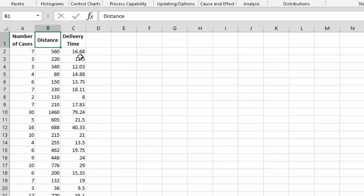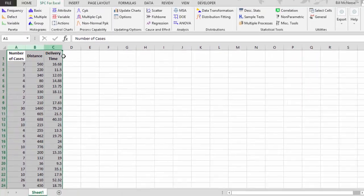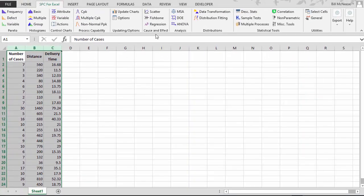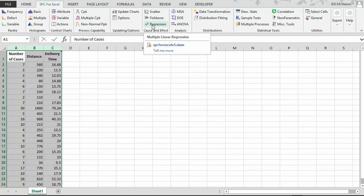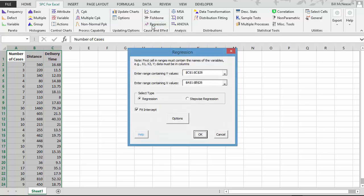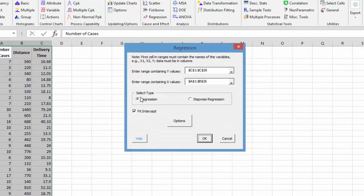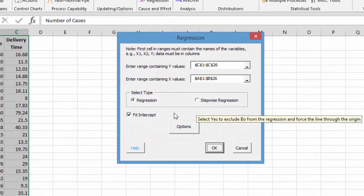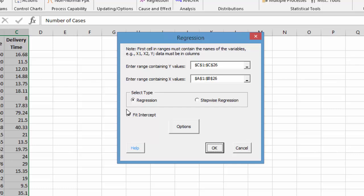This is some data from Douglas Montgomery's book on introduction to regression analysis. What you do is enter your data into an Excel spreadsheet, then select the data, and go to regression on the SPC for Excel menu. You have two types: regression and stepwise regression. We're going to start with regression.